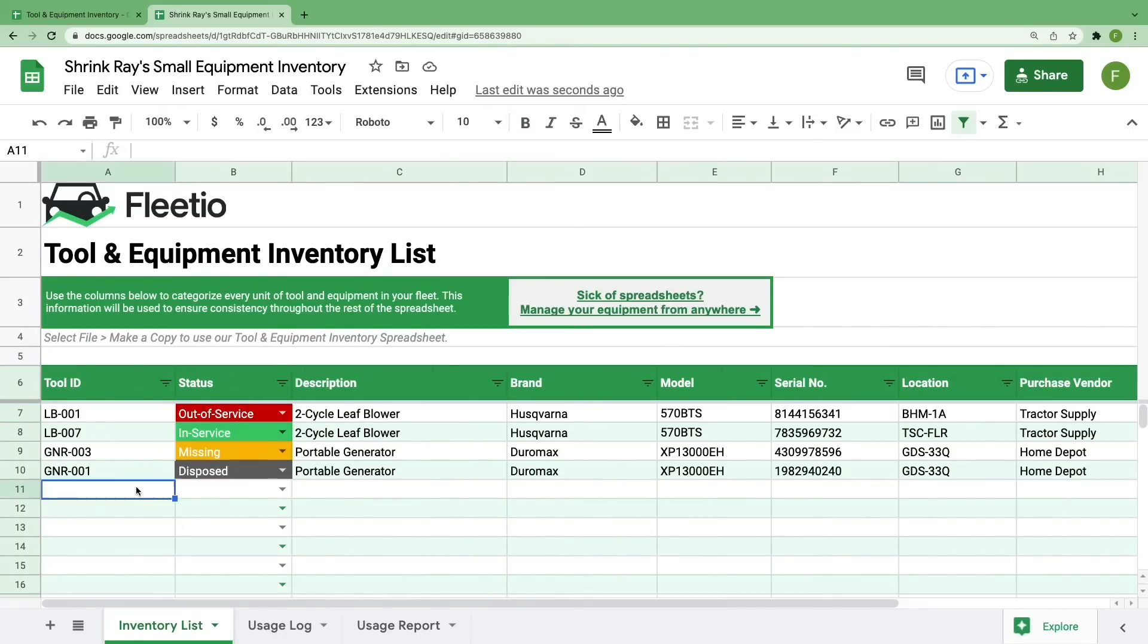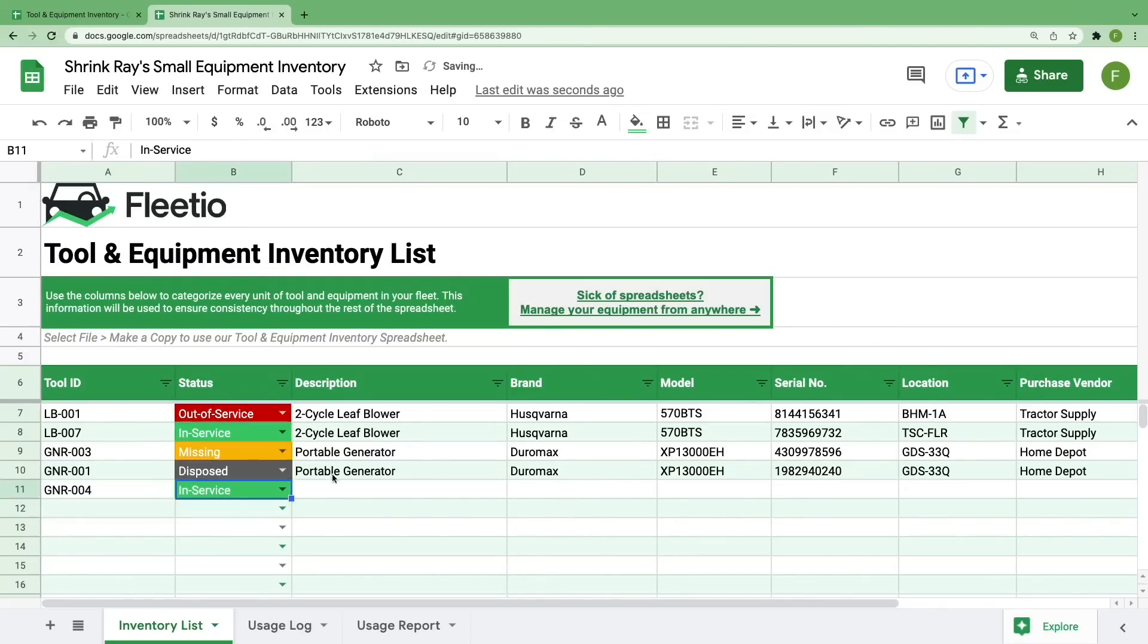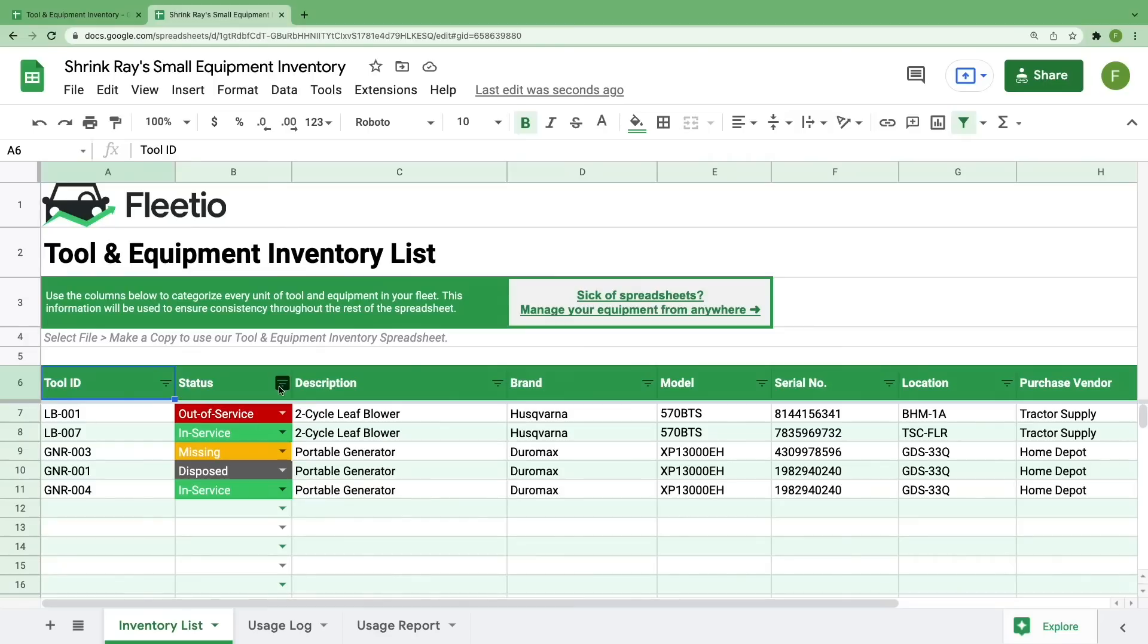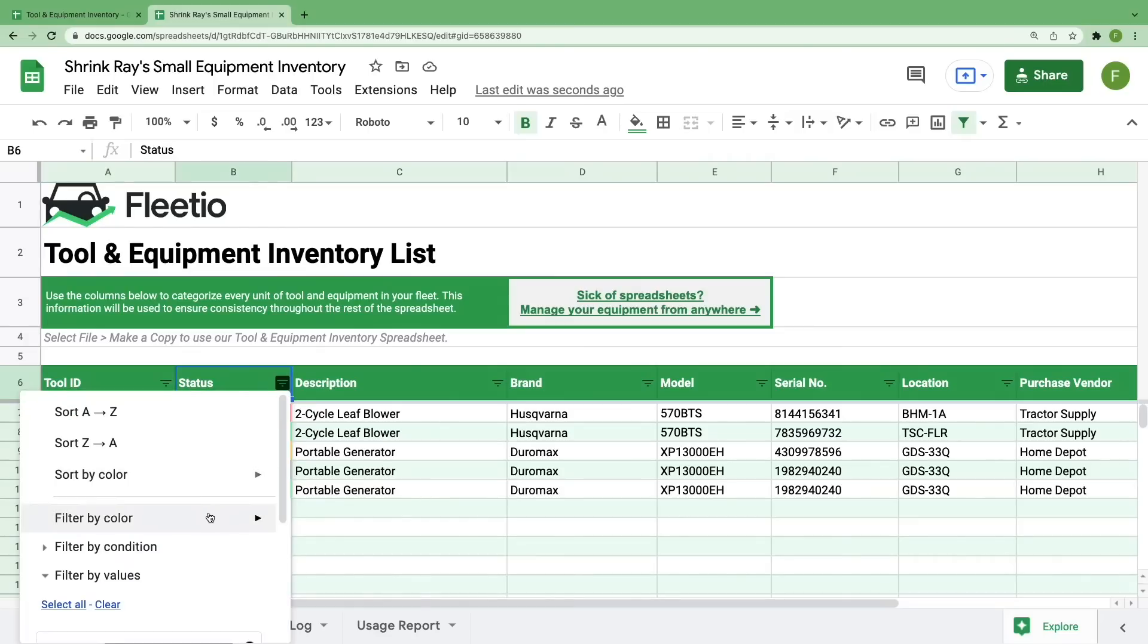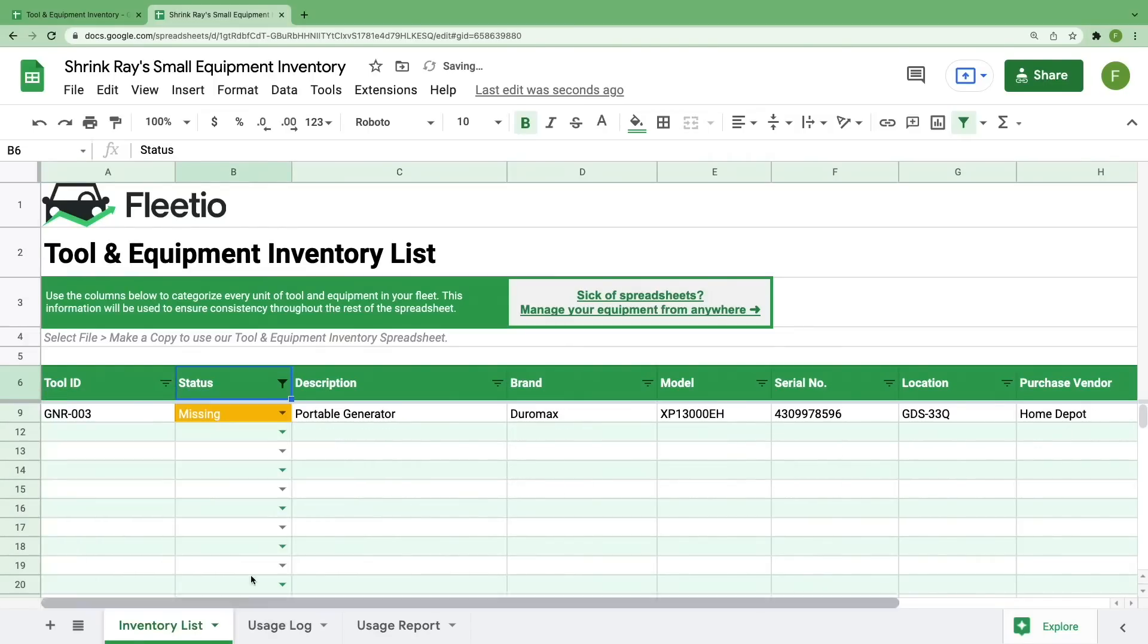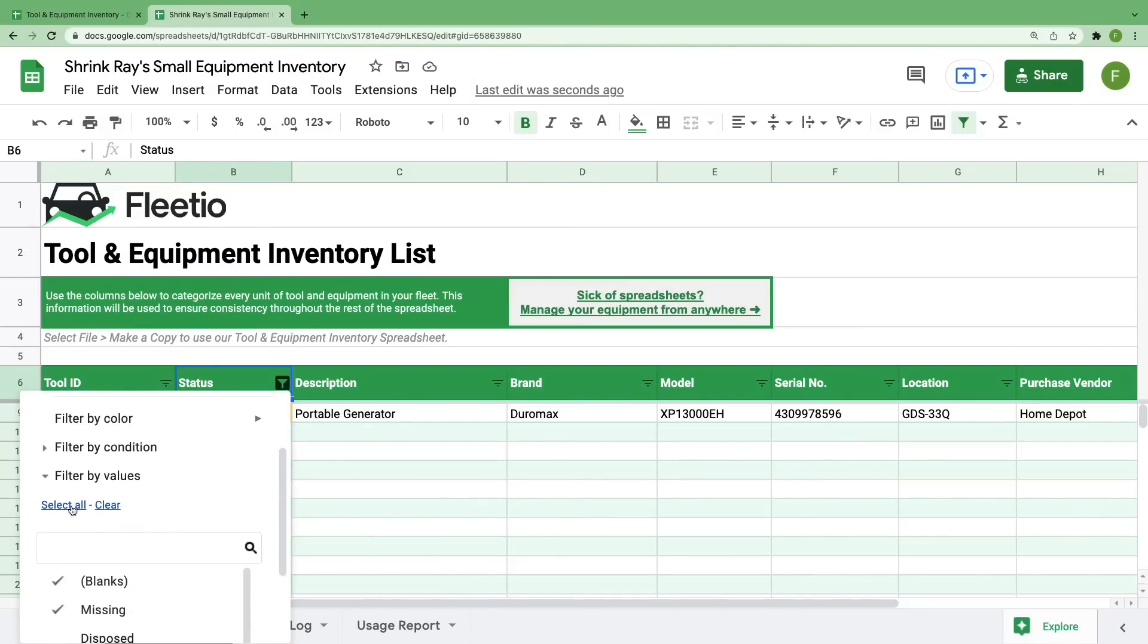If you need to add any assets to your inventory list, just start by typing the tool ID and then filling in all of the following fields. To find assets quickly, all of these columns are sortable, searchable, and filterable. Say you just want to figure out which inventory items are missing. Select this upside-down pyramid and uncheck everything except missing. To reset any filters, just select all and then OK.